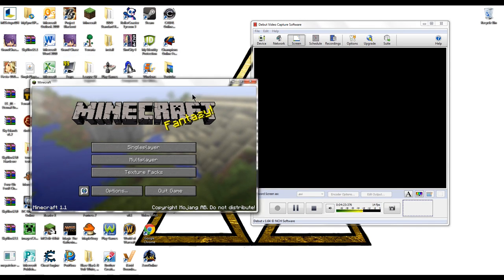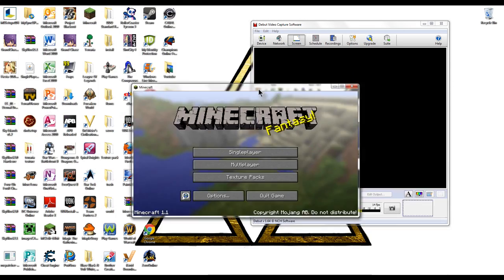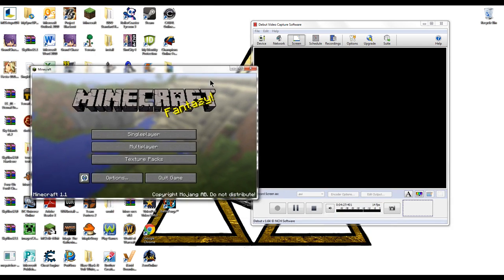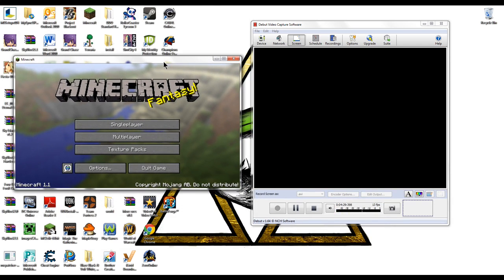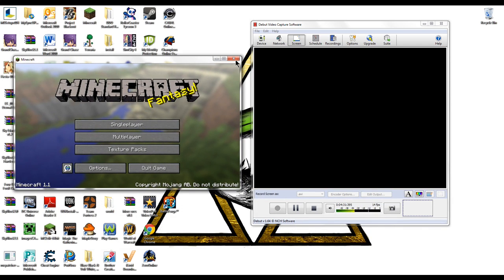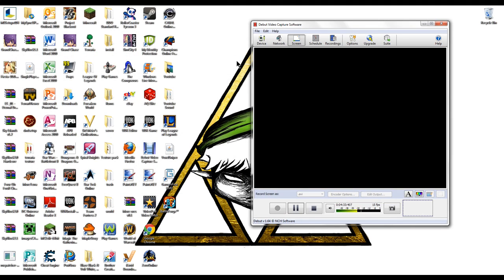If you guys want me to do some games I probably will. So yeah please subscribe and I hope you like that video of me showing you how to use deeper video capture software.